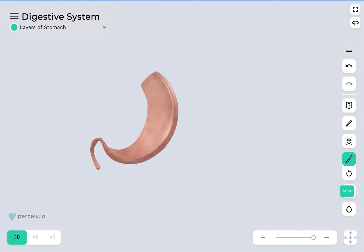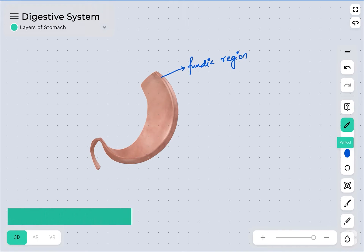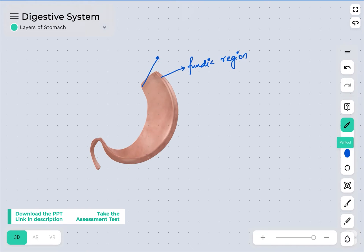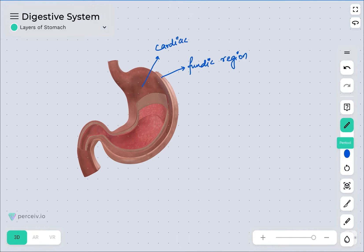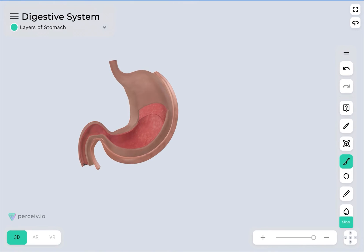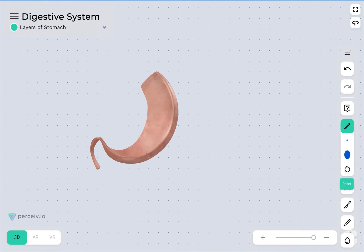Looking at the isolated model: this region represents the fundic region. This portion was representing the cardiac region, and this one was representing the pyloric region. These are the regions I was explaining in the intact model, as it was the best way to explain them. Let me dissect and remove these layers to show the internal structure.